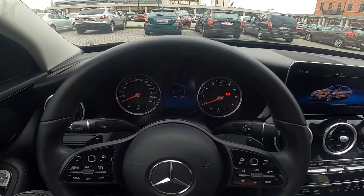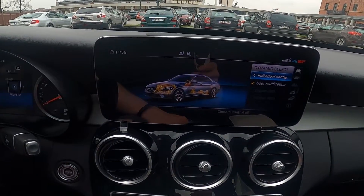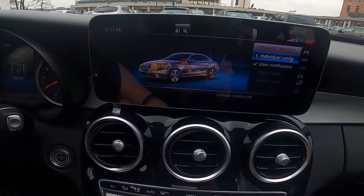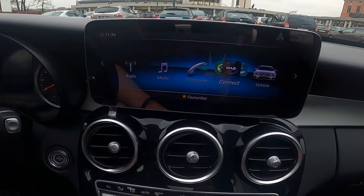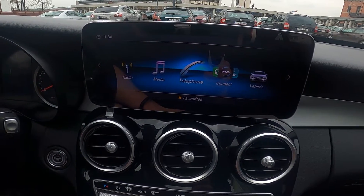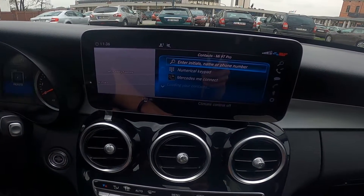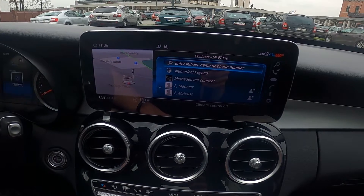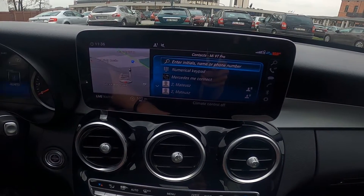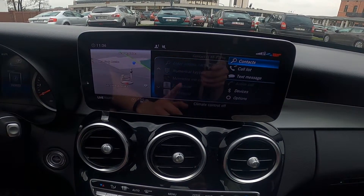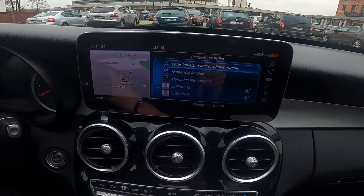First, let's take a look at the screen display and make sure that your phone is connected with the car. Go to menu, enter telephone, go to the bar on the right side and now enter contacts.